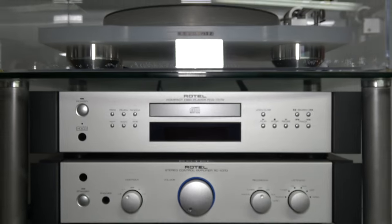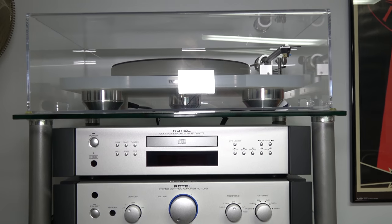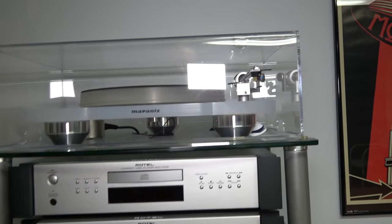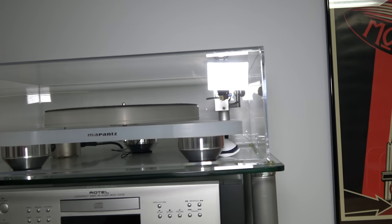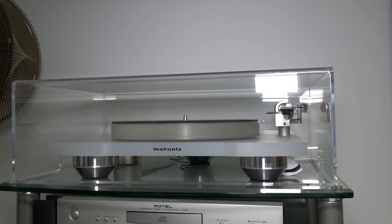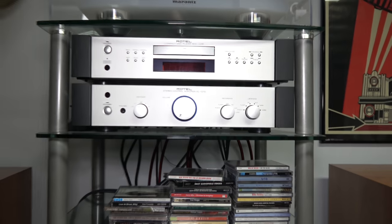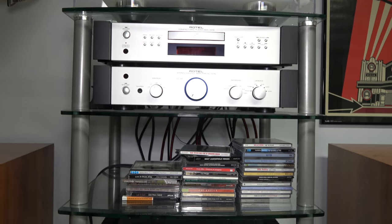And above that I have a Marantz turntable, it's a TT-15 with an acrylic platter.